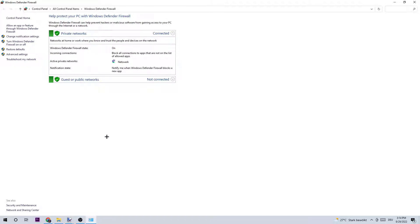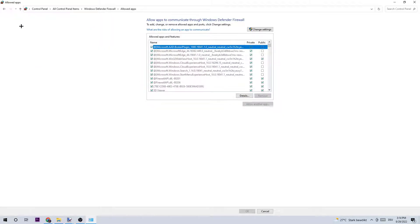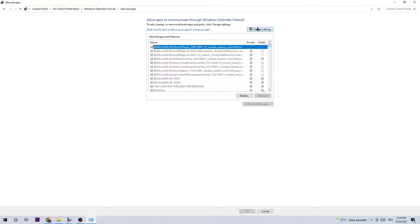What I want you to do is navigate to the top left corner of your screen, clicking on to allow an app or feature through Windows Defender Firewall. You're gonna click that, and once this tab pops up, I want you to left-click Change Settings. You should be able to do that by being an administrator, so left-click.